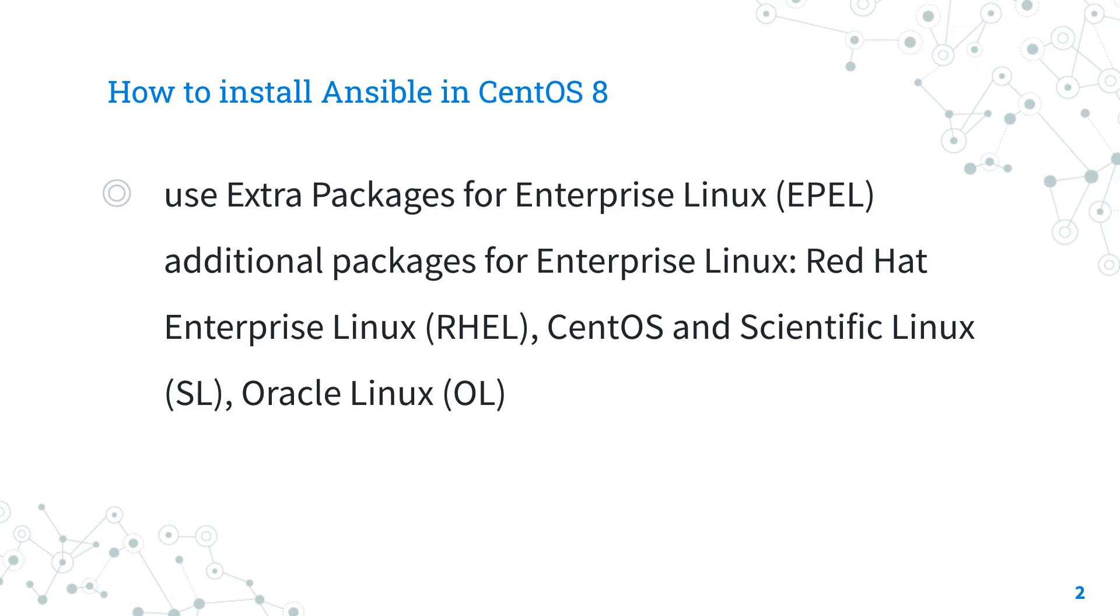For example, for Red Hat Enterprise Linux, RHEL, CentOS, Scientific Linux, and Oracle Linux.